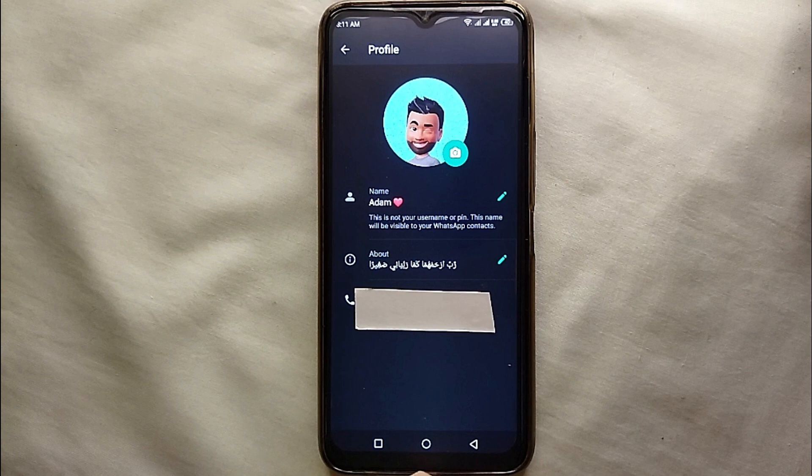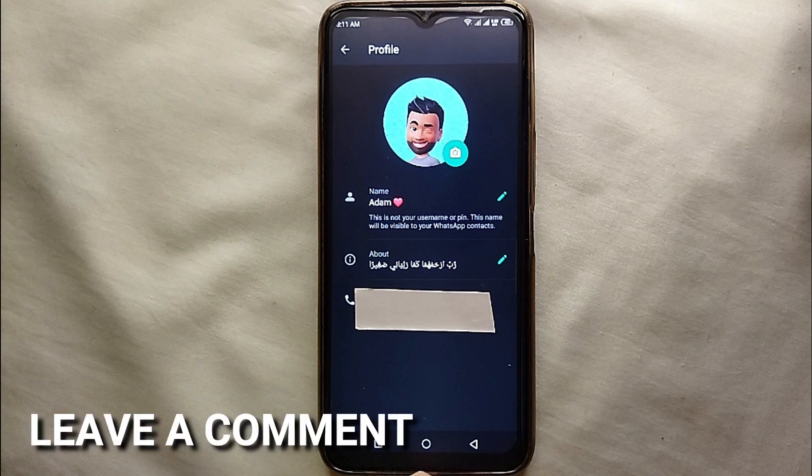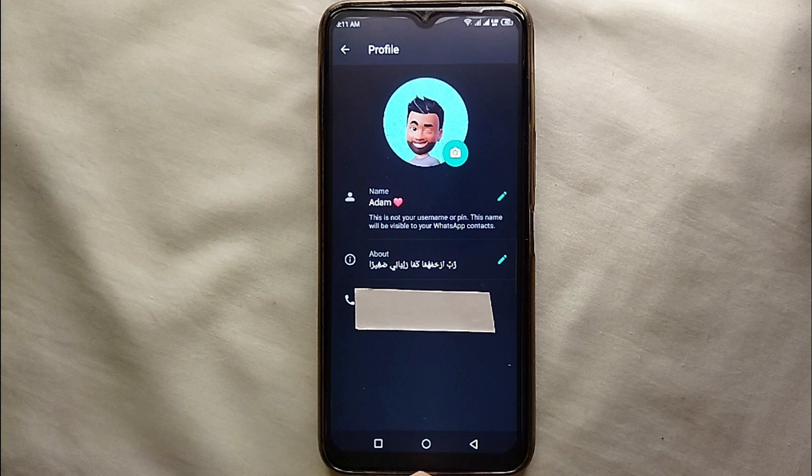This was the easiest way I know to add and change your name on WhatsApp. If you know any other way of doing it, let me know in the comments section below. Also make sure to subscribe to the YouTube channel for more informative videos and updates. Thank you for watching!